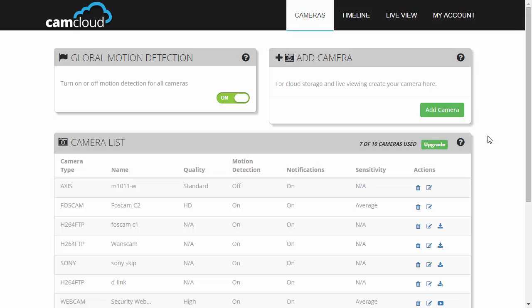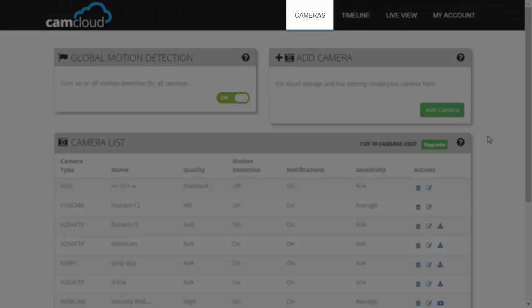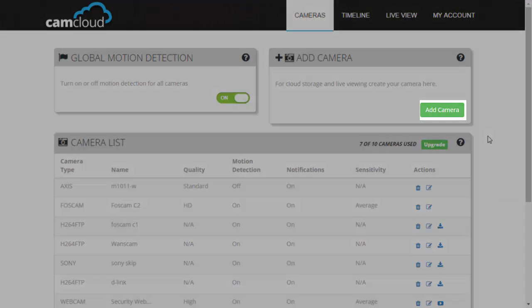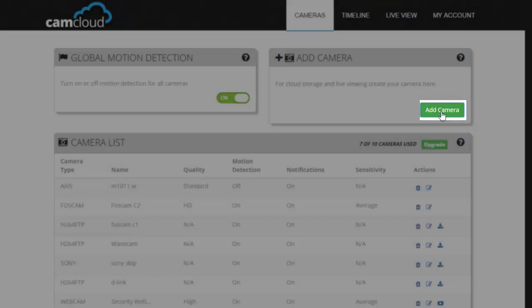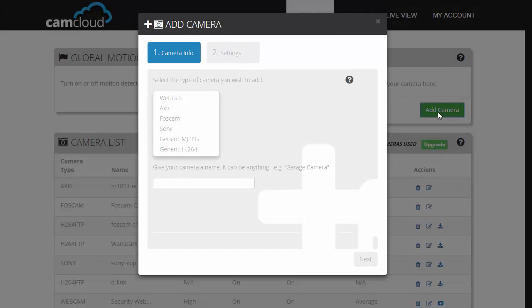So let's set it up on camcloud.com. What you want to do now is log on to camcloud.com and go to the cameras page. Click on add camera, choose generic MJPEG, then click on next.